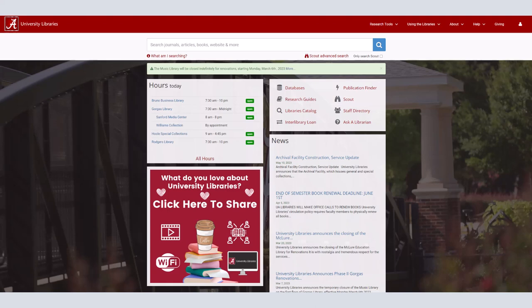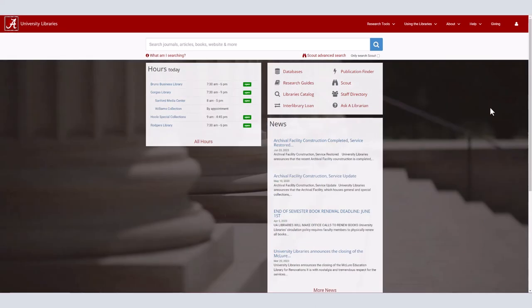Scout is the University Library search tool and locates resources in our collections, including books, ebooks, journal articles, news articles, videos, and more.